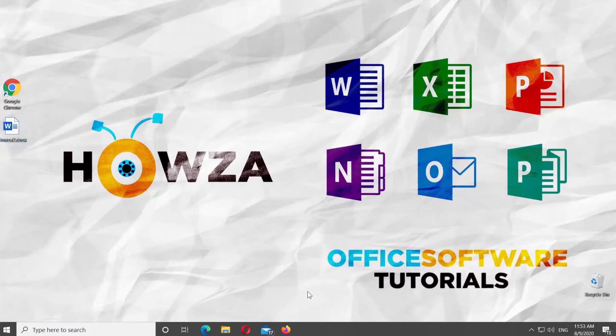Hey! Welcome to Hauser channel! In today's lesson, you will learn how to go to a specific page in Microsoft Word.